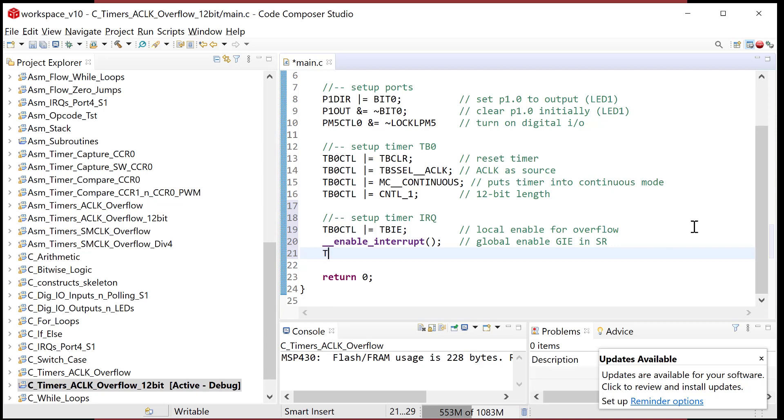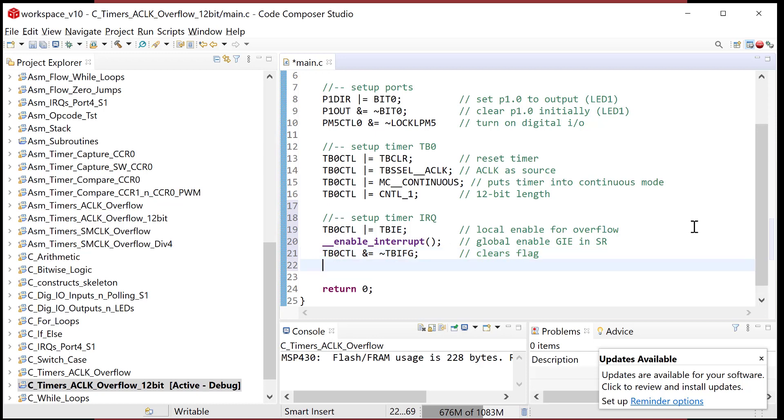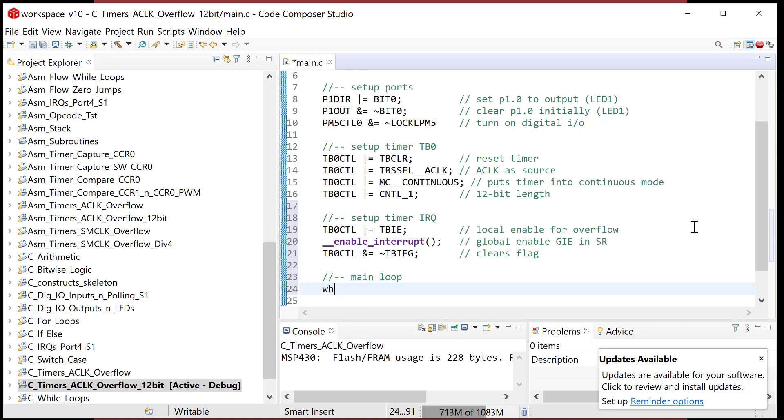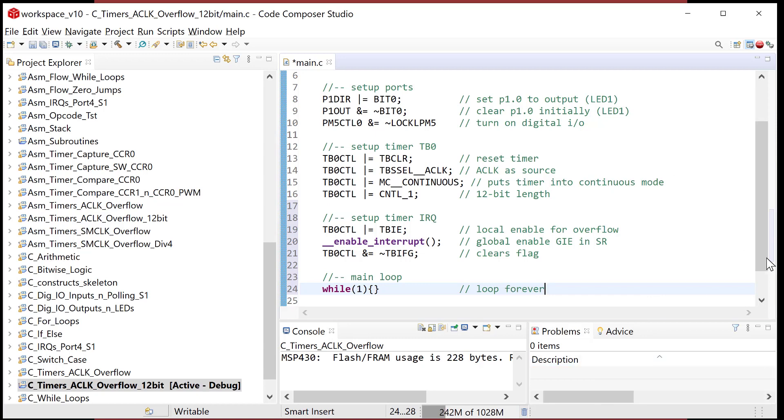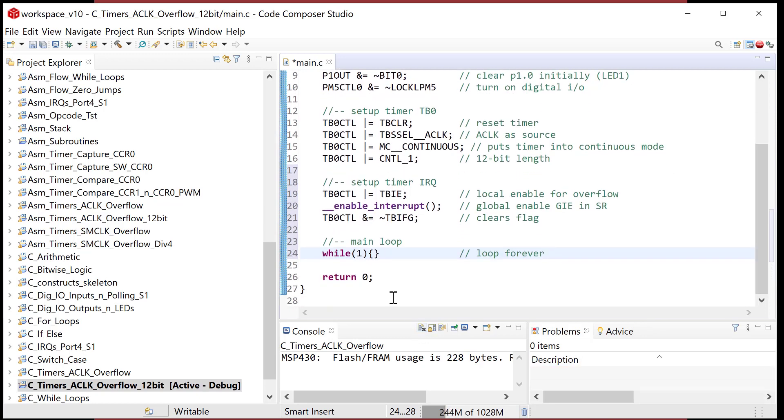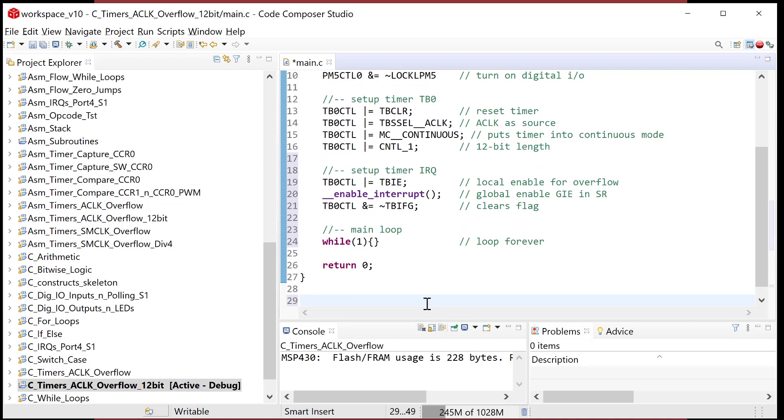Last thing I'm going to do is clear this flag. I'm going to go ampersand equals tilde TBIFG. Always do it like that so the tilde gets the mask in the right form. My interrupt is now set up and I'm just going to make a main loop. Let's do loop forever. That's my main program. Pretty easy if you've been following along. Now it's time to write the interrupt service routine.